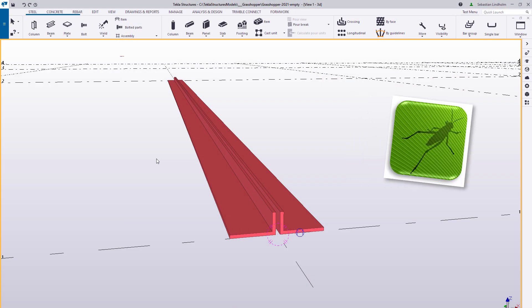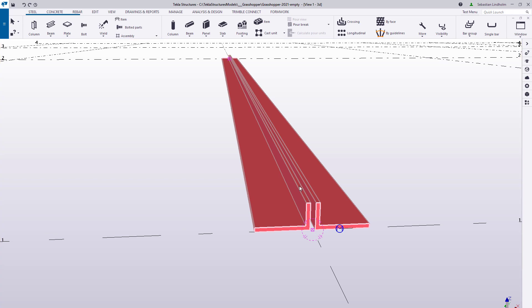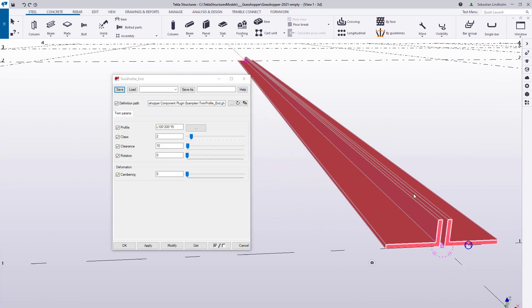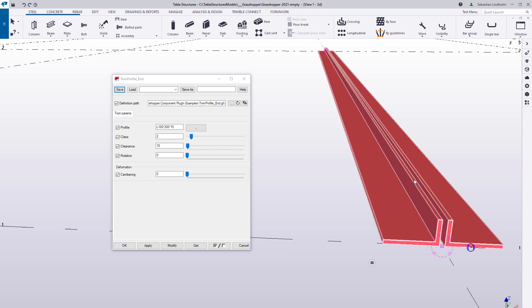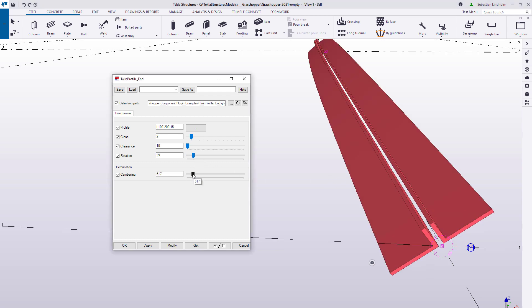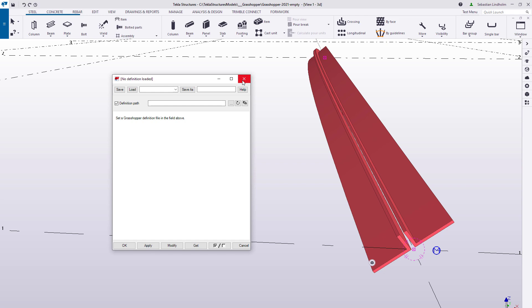Hi and welcome! I'm Sebastian Lindholm and in this video we'll take a look at how you can create a new component type in Tekla Structures using Grasshopper. Here we have the end goal for this tutorial — it's a component that inserts a twin profile, and if I open this dialog we can see the properties we can use to change the component, just like for any other Tekla component. So now let's see how we can create something like this from scratch.